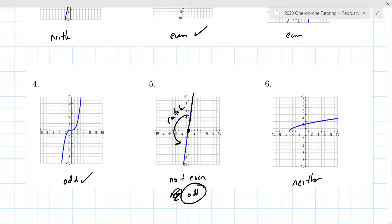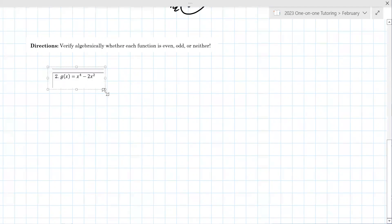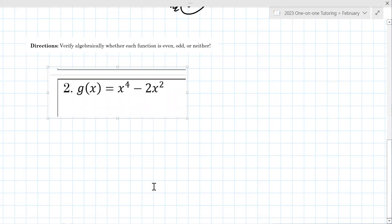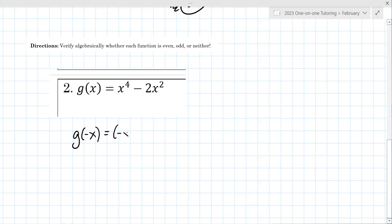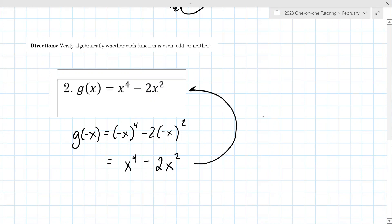The next style of question is to verify algebraically. You might get a problem that says determine whether the function is even, odd, or neither. Do you remember how to start? You make it negative x — you find g of negative x, which means to put negative x in for x wherever you see it. I think this one is even. What is the result when you simplify? x to the fourth minus 2x. Is this the same as the original? Yes — it's even.